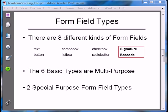There are eight different kinds of form fields available for placement on a PDF. Six of these are very general, multi-purpose types of form fields, and this is where we'll spend most of our discussion. Two of the eight are special-purpose form fields, and I'll only spend a little bit of time on these in this series. A more detailed discussion will be handled in a later presentation.